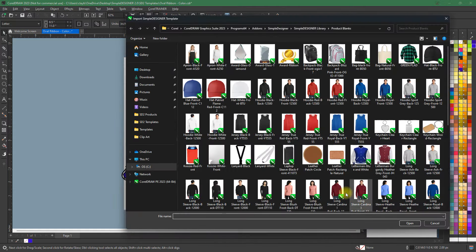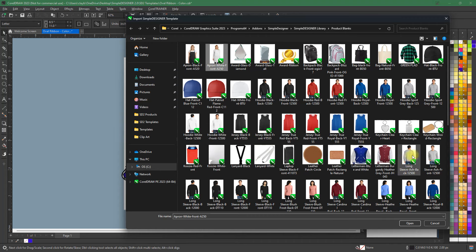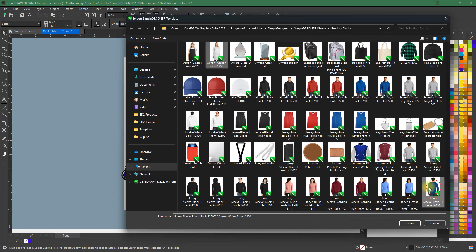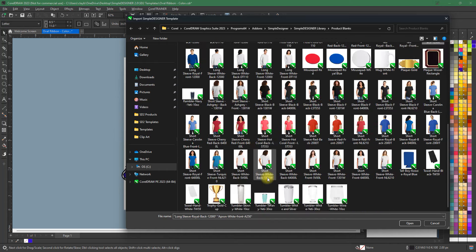Simple Designer comes with hundreds of product blanks, including Sandmar's Top 100. That way you can instantly show your art on up to four products at a time.